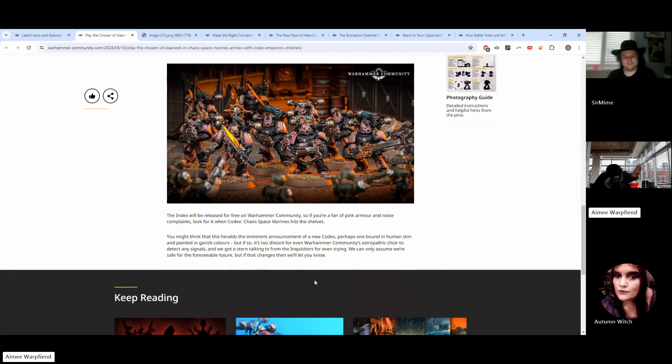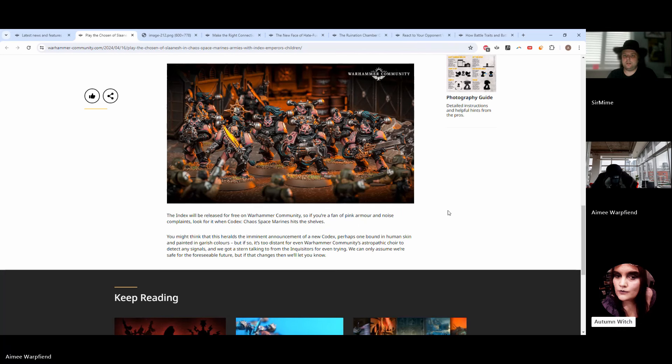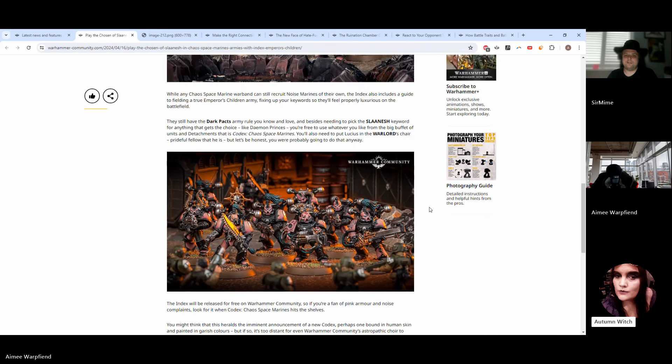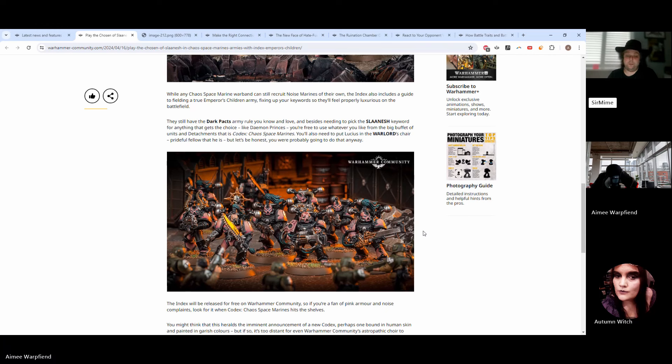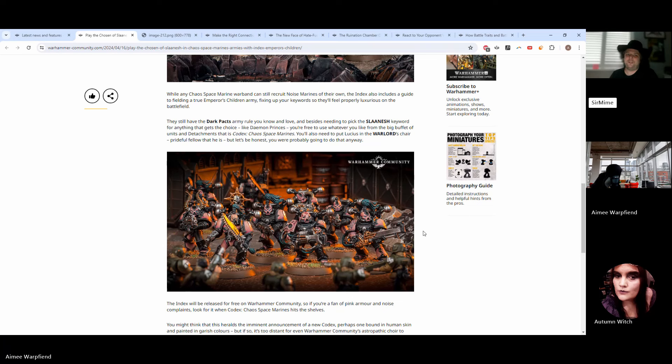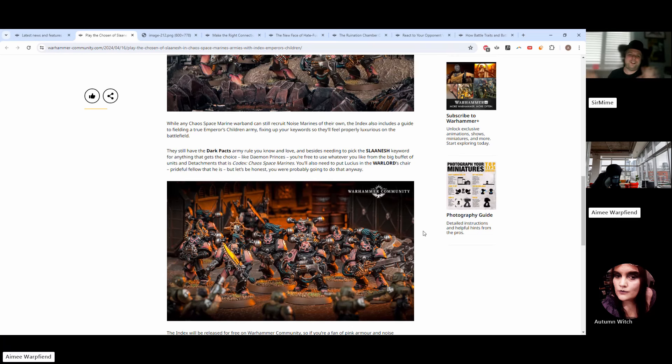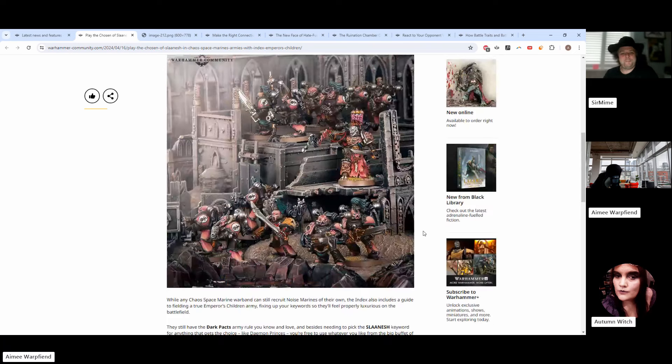They said you might think that this heralds the imminent announcement of a new codex, but if so it's too distant to tell. What that means is they're probably coming at the end of the edition, like next year or the year after. They'll get their own rules just in time for those rules to be negated by the new edition.